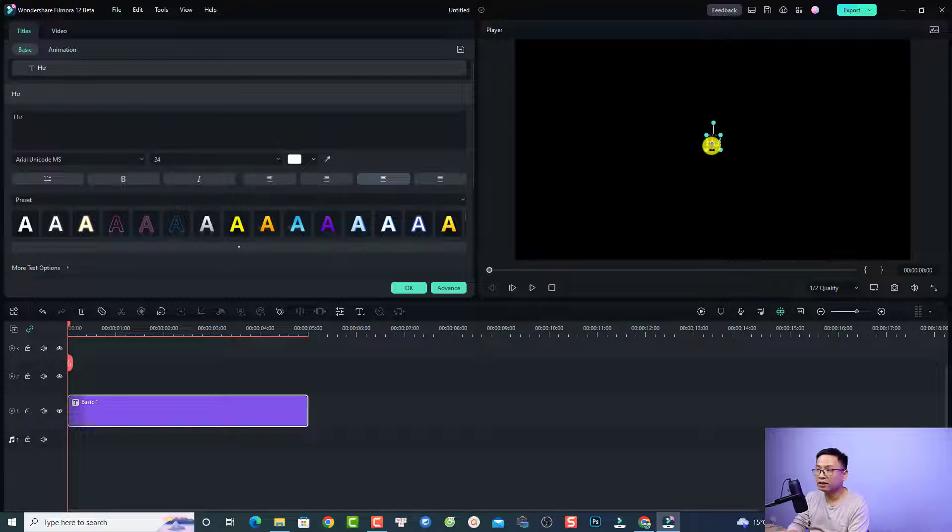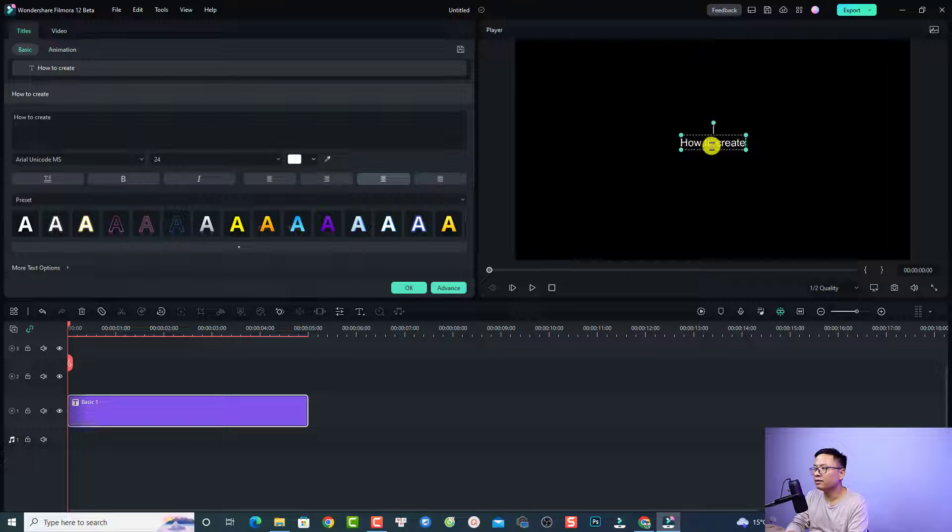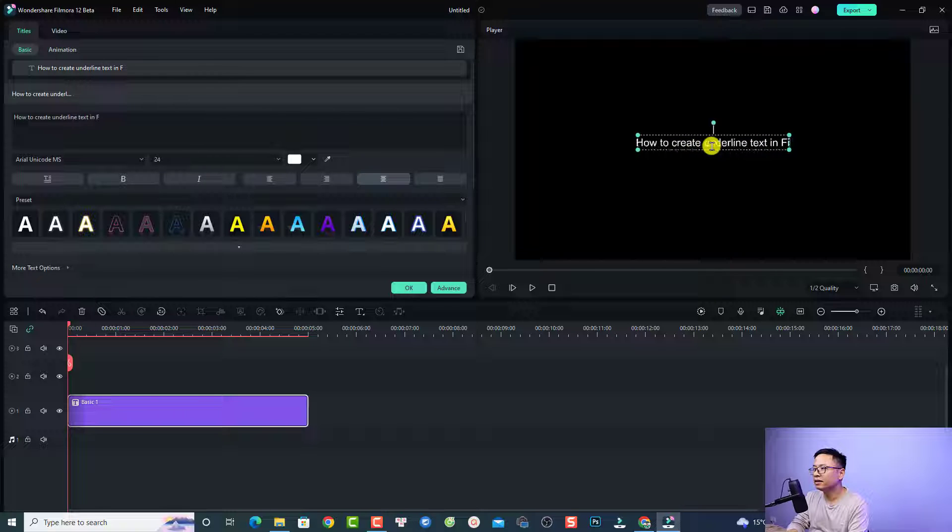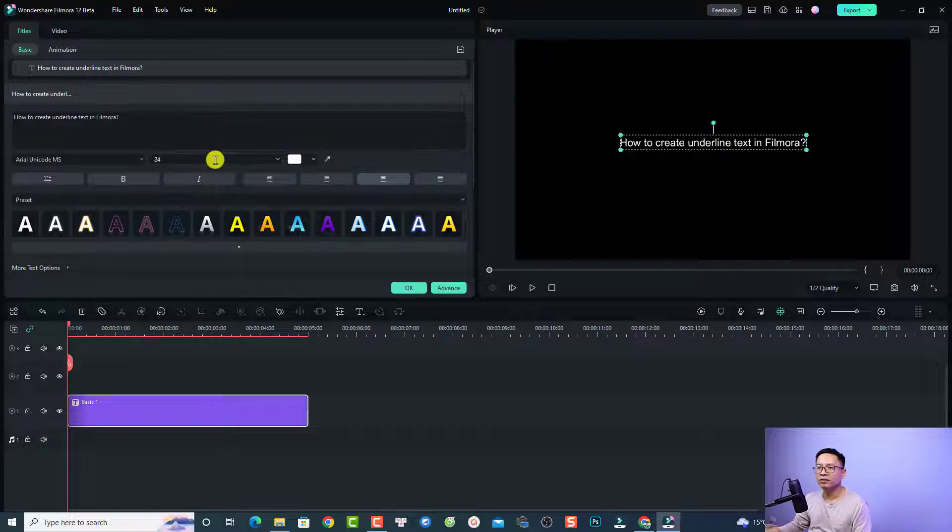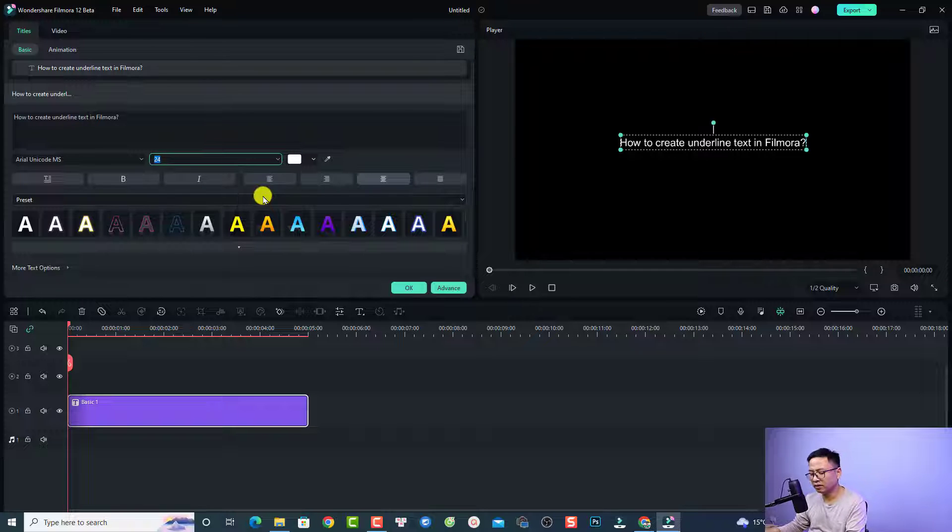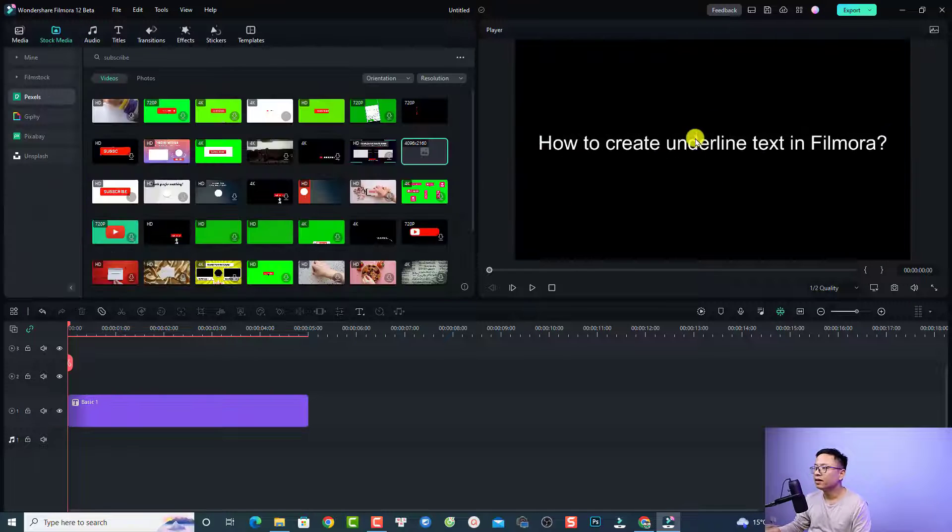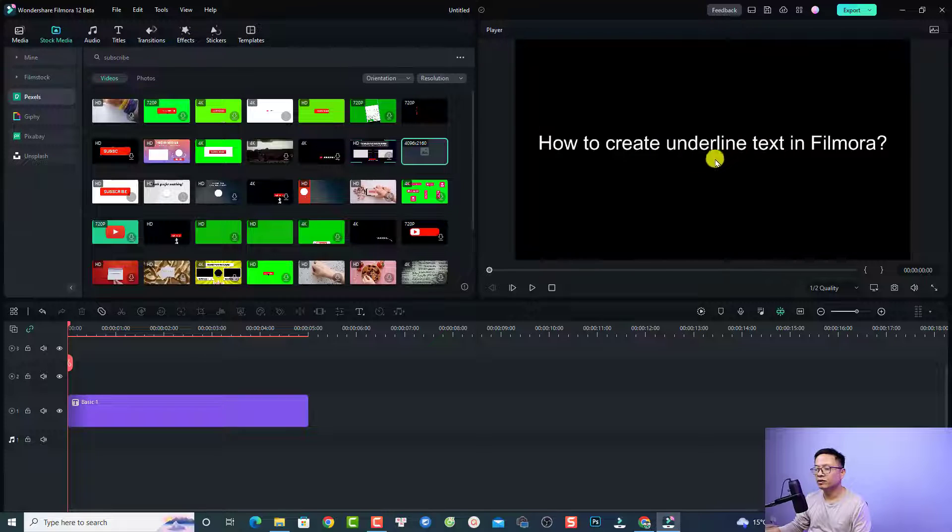I'm going to move it here and change it to 'How to create underline text in Filmora'. I'm going to make it bigger, like 45. Now if you want to create an underline here, you can